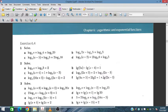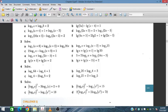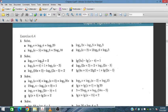Bismillahirrahmanirrahim. In this session, we will discuss exercise 6.4 from additional mathematics for IGCSE and O-level students. We will solve this exercise, where we have to evaluate the value of x for these logarithmic-based equations. We will start from question number 1.